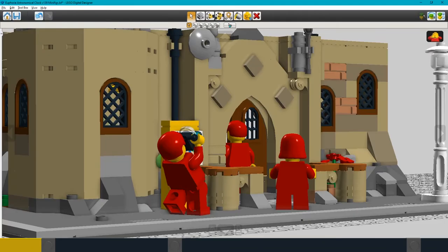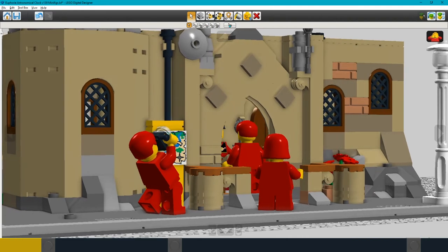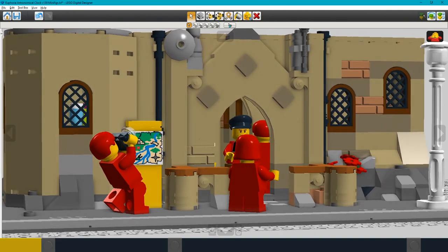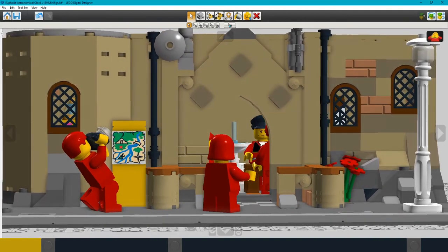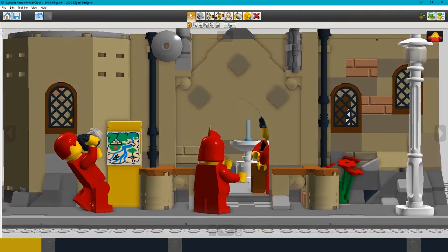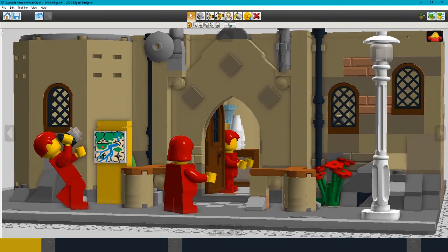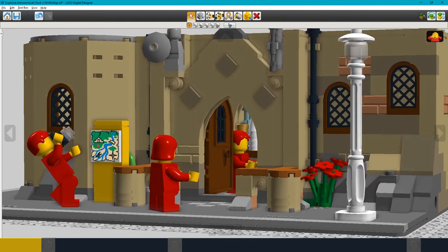Outside I can put a couple of minifigs who are visitors, maybe one who can be a tourist with a camera. The minifigs will depend to some extent on what I can obtain to suit this MOC and of course the minifigs can be changed easily at any time.